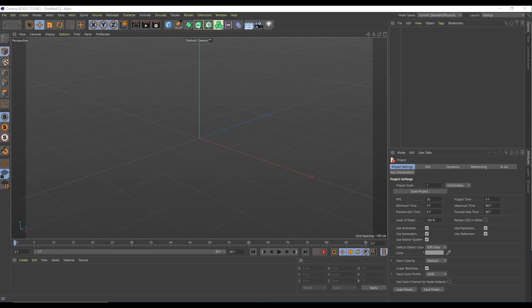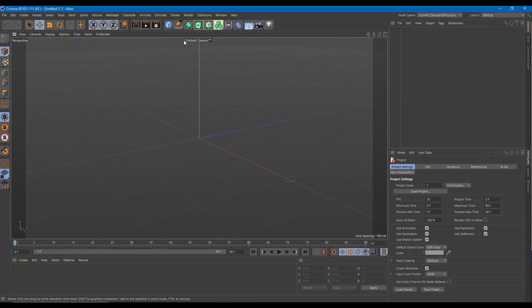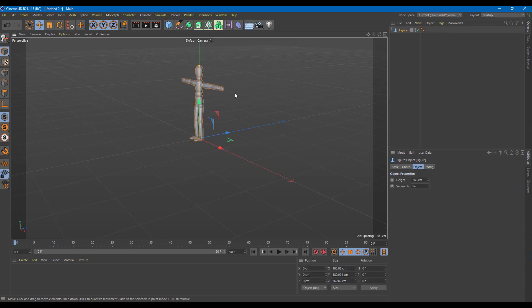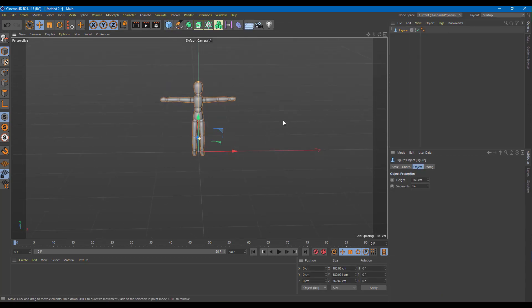So now let's do a simple wipe animation inside of Cinema 4D. To do the wipe animation I'm going to bring in an object right over here like this figure.